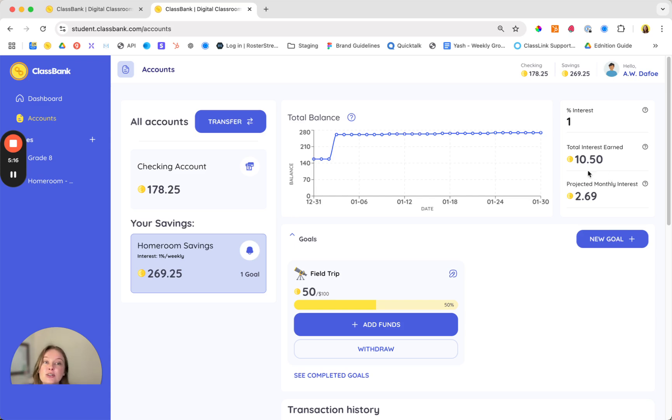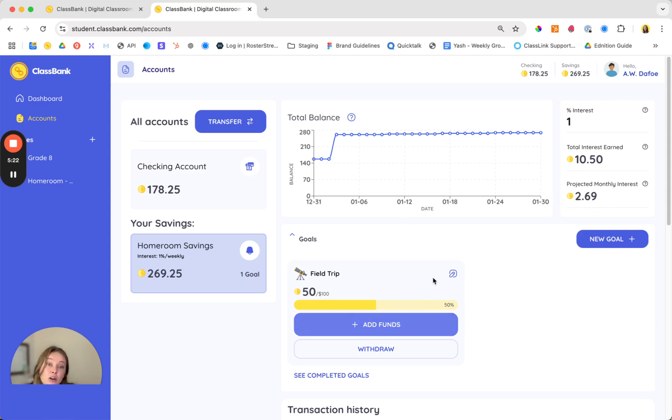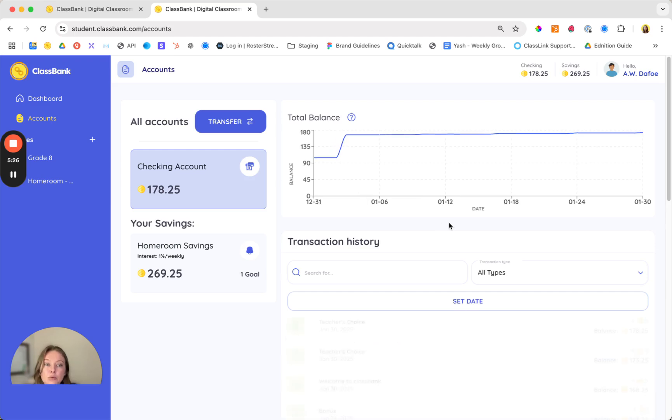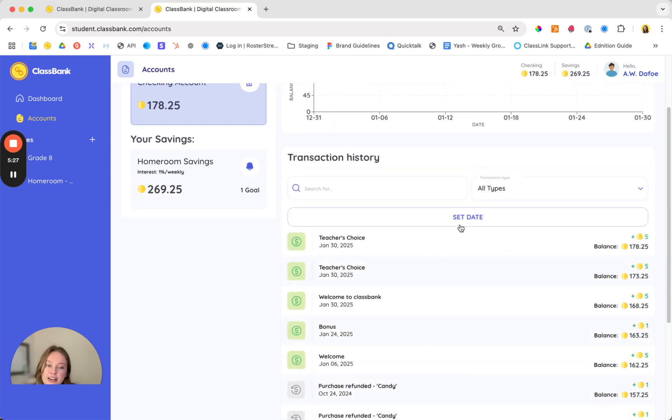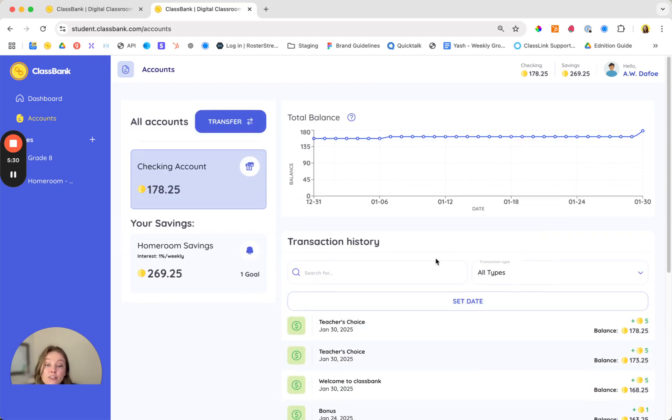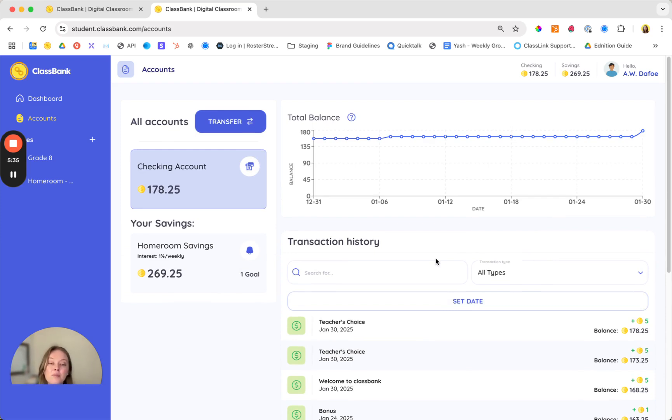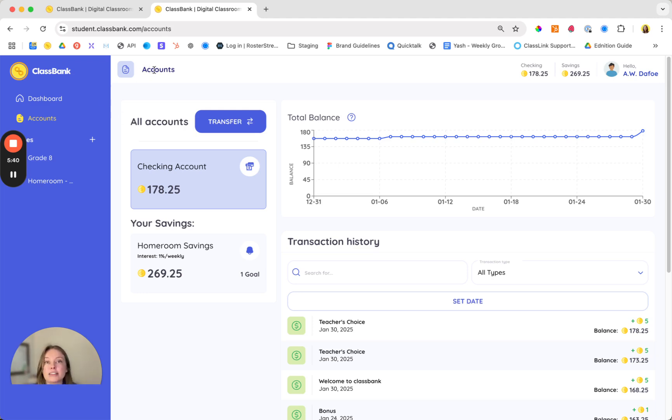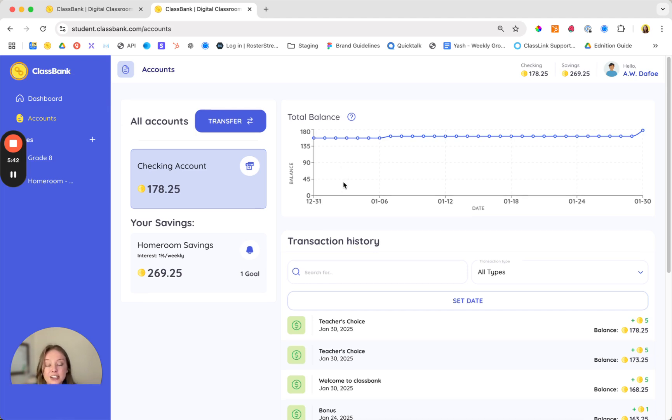Students love to see what their projected monthly interest is and how much they've already earned and they can also keep track of their progress towards goals as well as see what their teachers have sent them in their transactions. I'll flag our savings and interest lesson plans so that you can walk them through the benefits of the savings account as well as our other financial literacy lesson plans that are aligned to Jumpstart's national financial literacy standards.